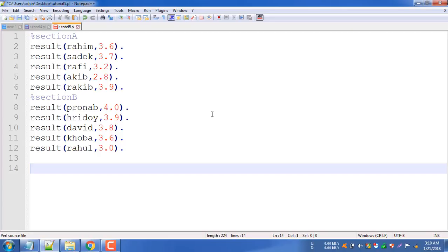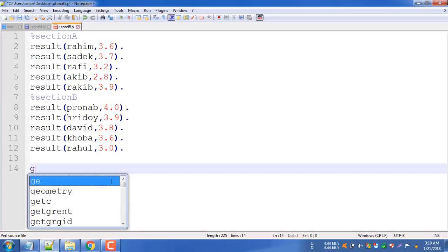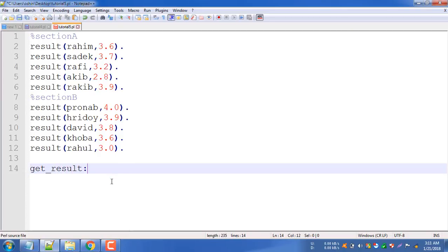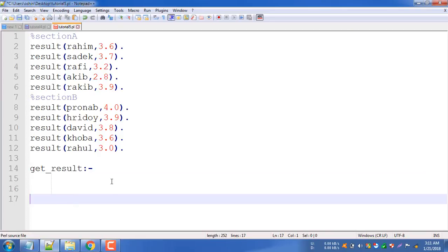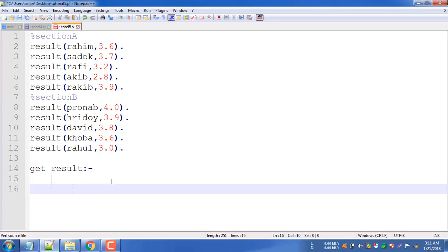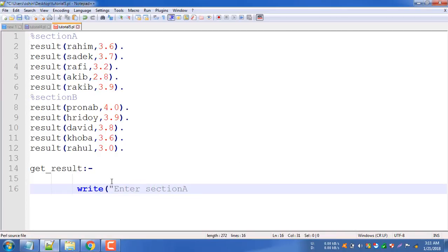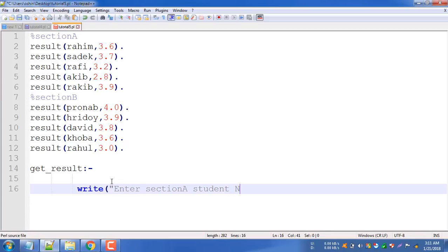First of all, we need to do the student results. We will write a method called get_result. We will write a semicolon and give a dash. We will write the user's name for the student. We will write this to the user's name. We already have a full stop because we have already done it.